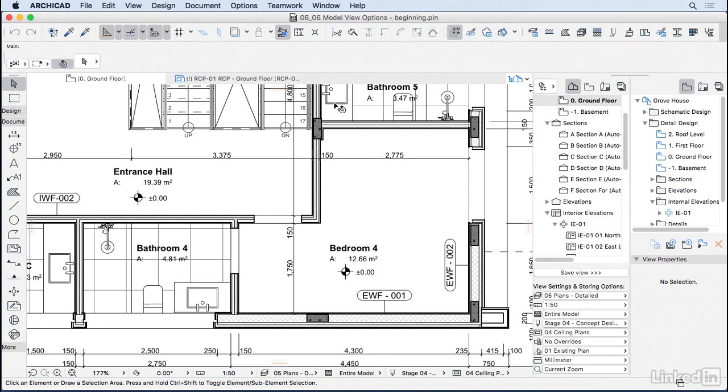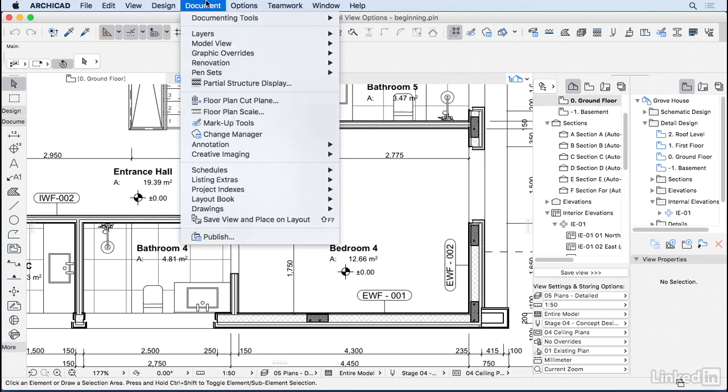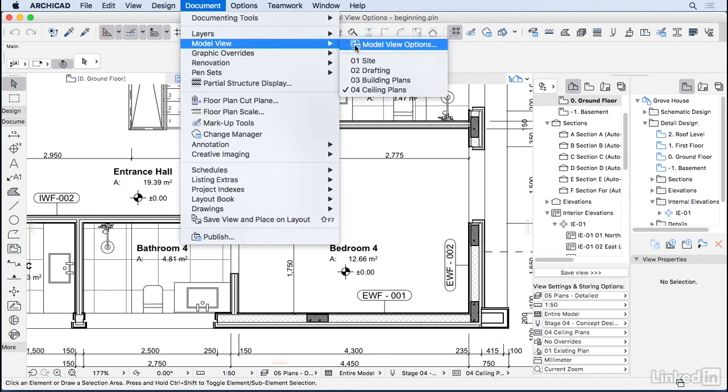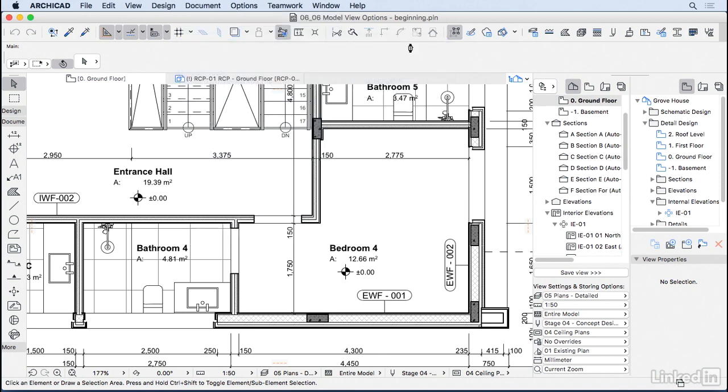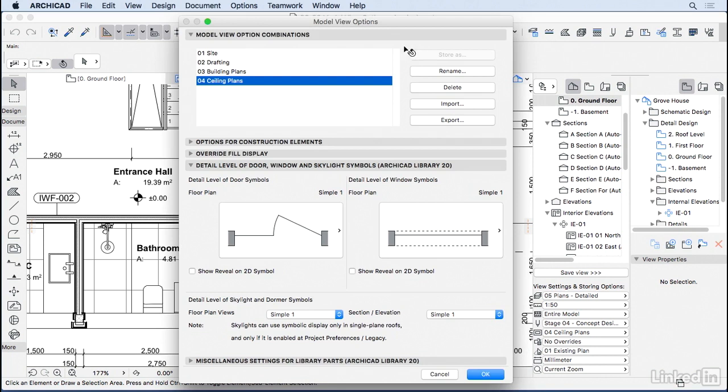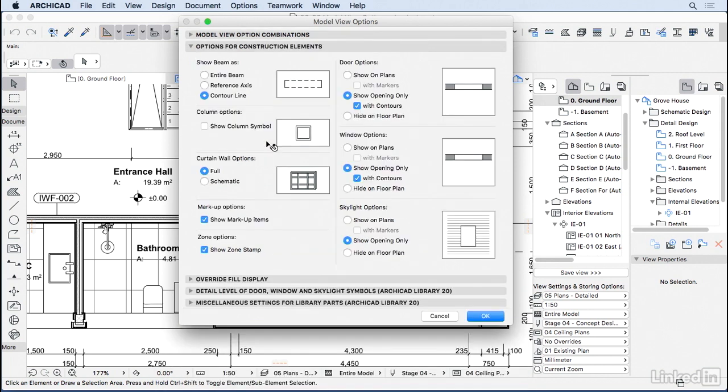So to do that, we go to documents, model view, model view options. Here on the top we have a list of all the model view options that we have in ArchiCAD right now. If we open the next one, options for construction elements, we can change how we are looking at some of the construction elements.